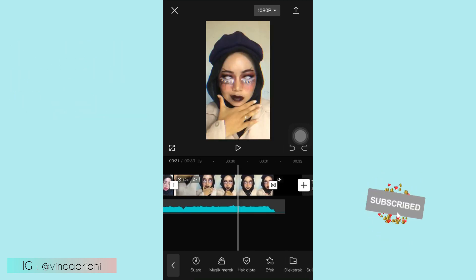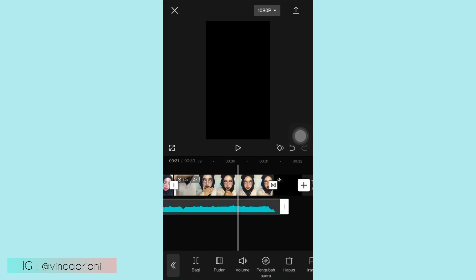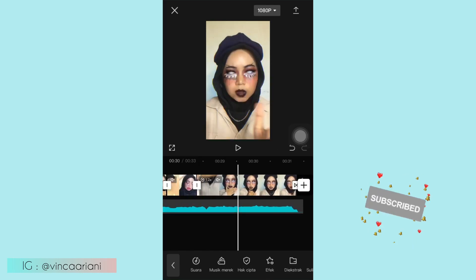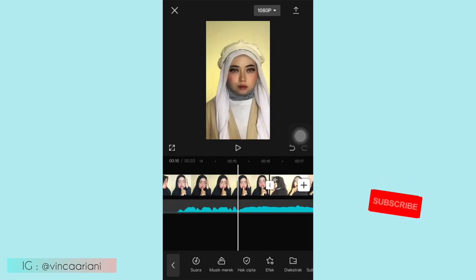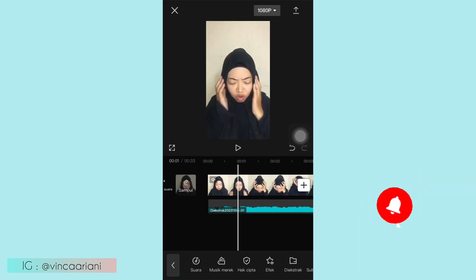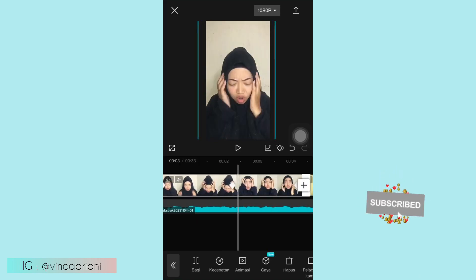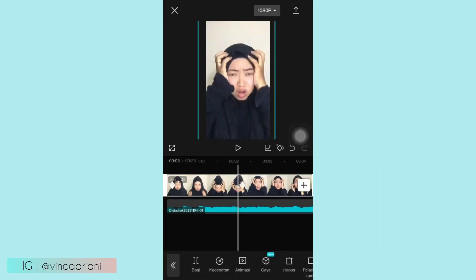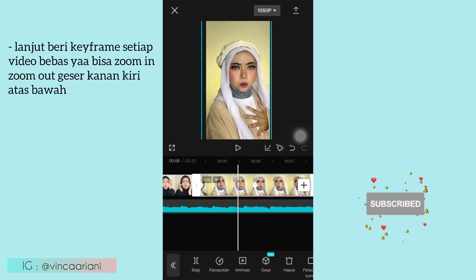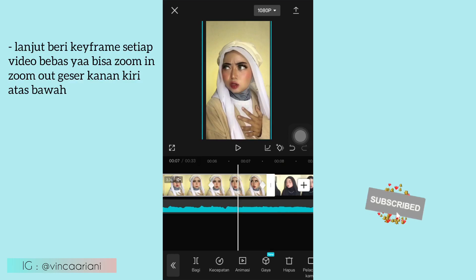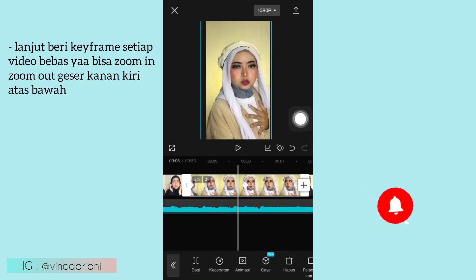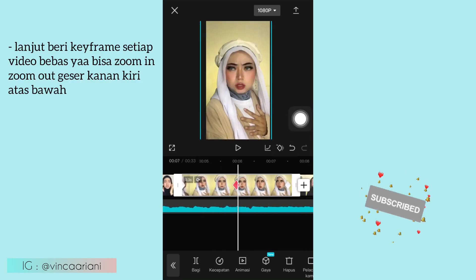Kalian bisa tambahkan background hitam, ini juga opsi ya guys, terserah kalian. Kemudian lanjut kita pemberian keyframe di setiap video ya. Untuk contoh pemberian keyframe-nya seperti ini. Ini di video awal ya, nah di ujung kiri kasih keyframe, di tengah-tengahnya kalian bisa perbesar sedikit, kemudian terakhirnya itu kalian bisa kembalikan seperti semula ya. Jadi efek zoom in zoom out gitu.